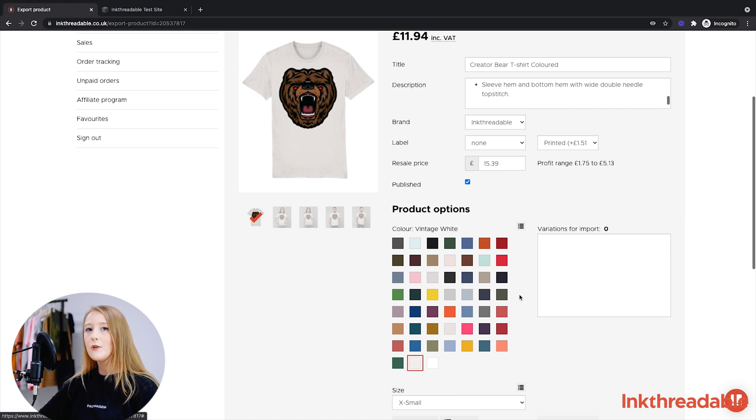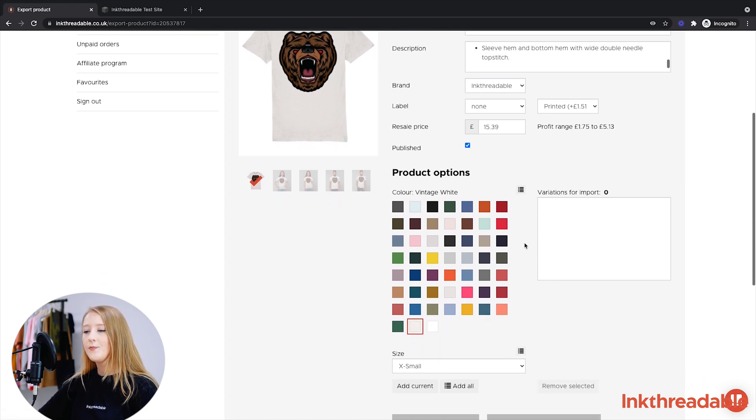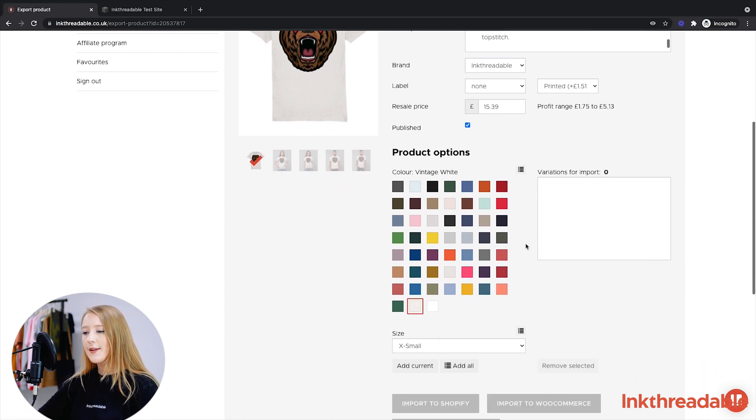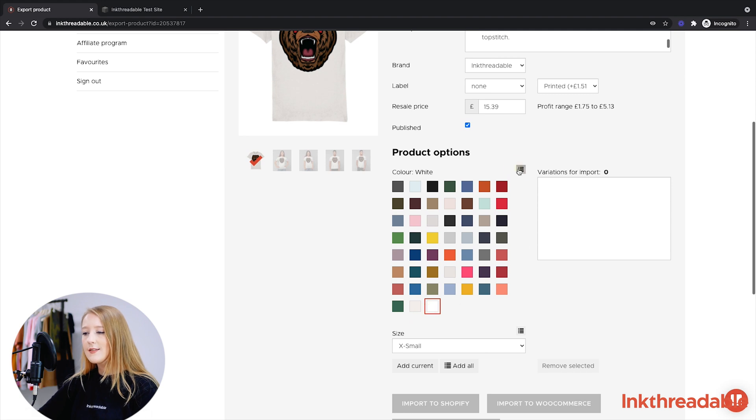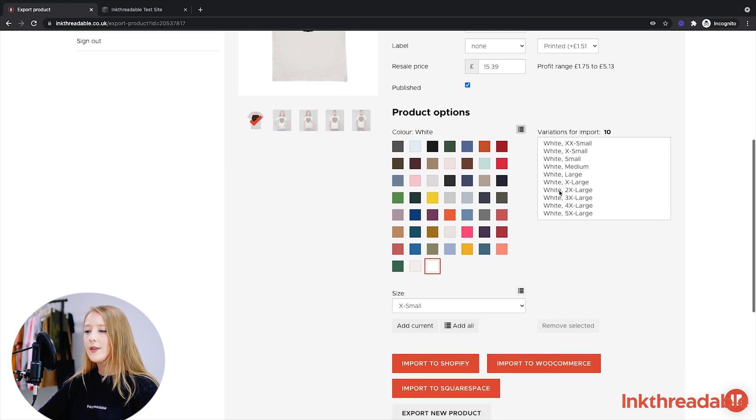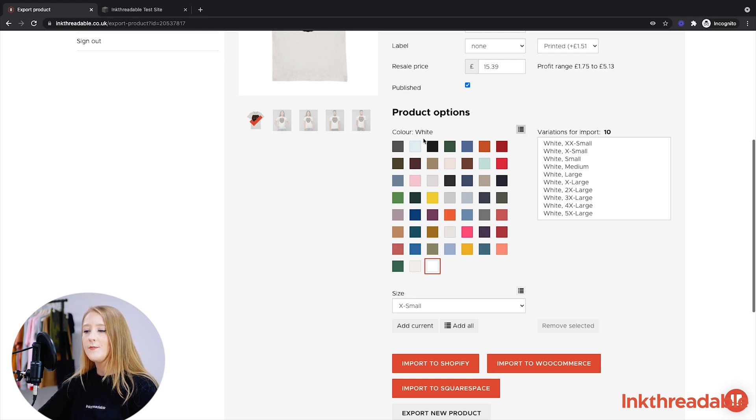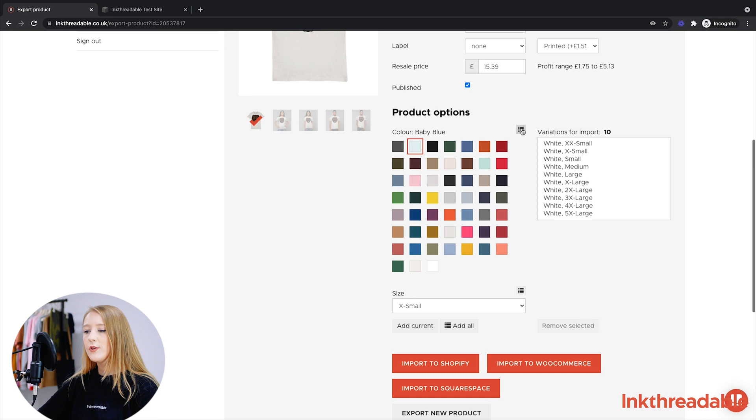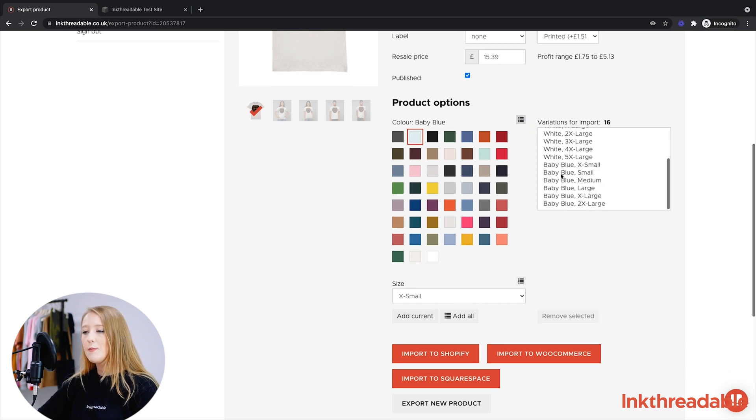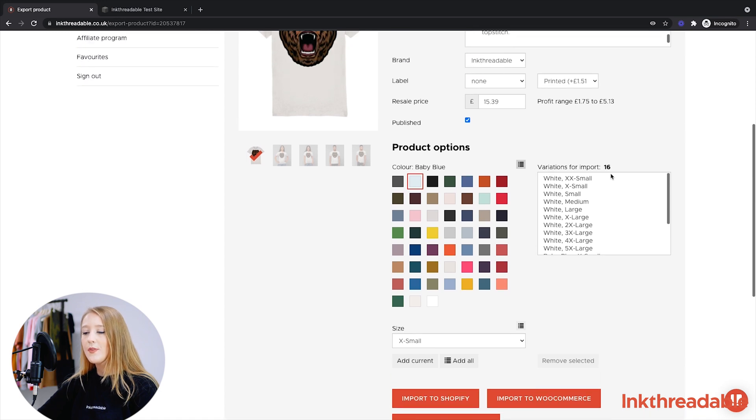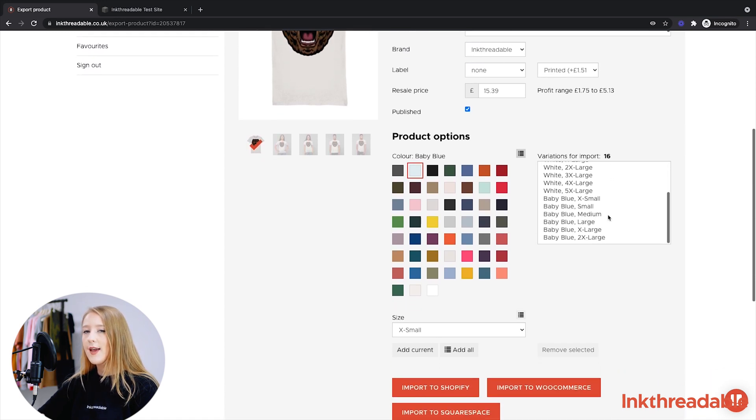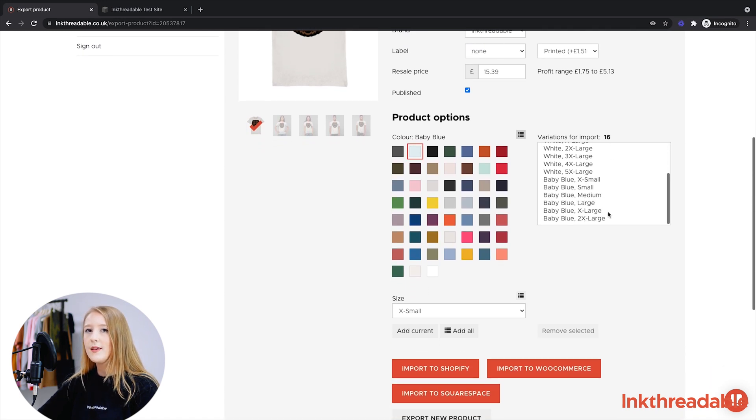So on this one, I'm going to upload white and baby blue. So I'll select white and then select the little box on the top right corner. This will add all available sizes in the color white. And then do the same for any other color that you'd like to add. You'll see in this box on the right-hand side is the import to variations. Make sure you've got everything in here that you'd like to import, and then scroll down and click Import to Squarespace.